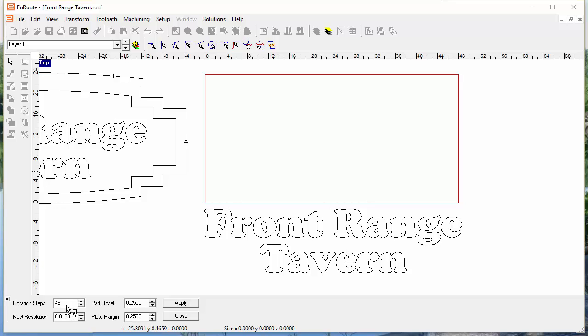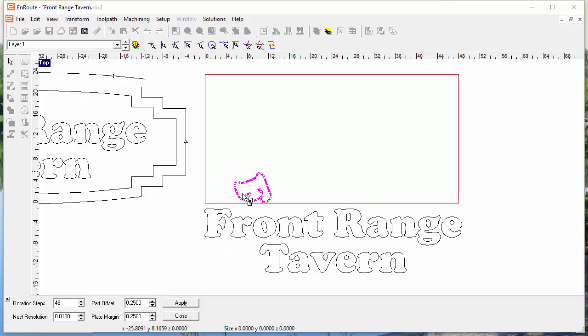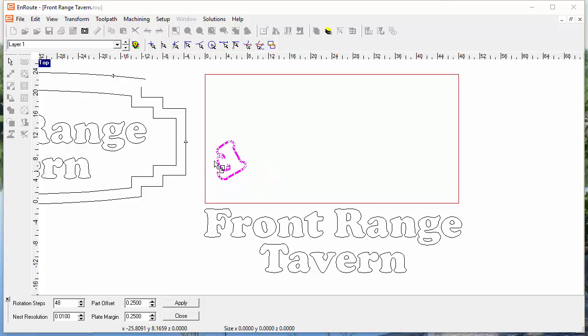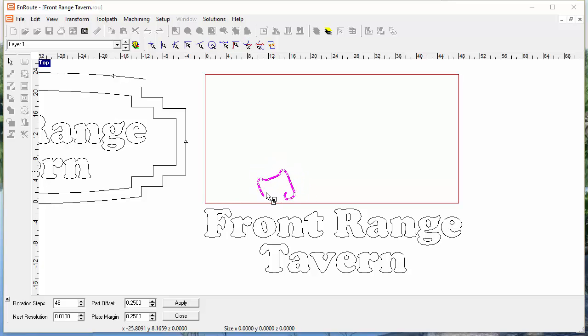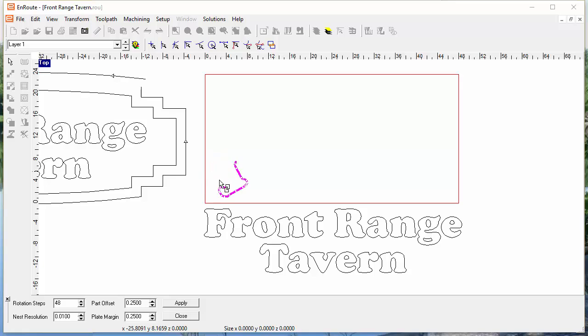You can specify the rotational steps, and then it's basically a matter of selecting an object and moving it into the drawing or into the plate to nest it. You notice that the edge of the plate provides a barrier, and as I move the part around, it will find the best location based on where that part is located.